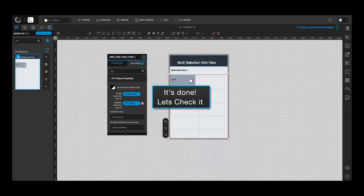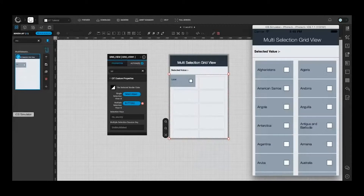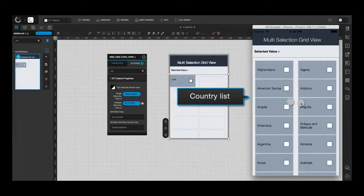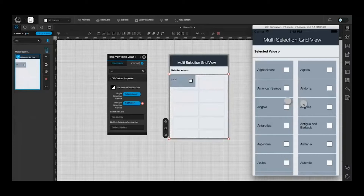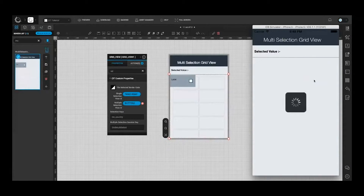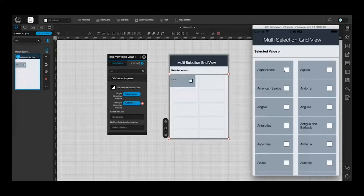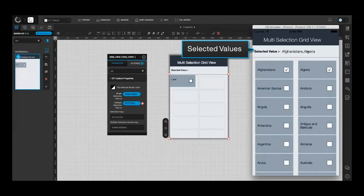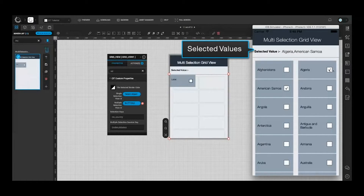Let's check how it works. Open the Preview IT app and refresh the screen. Here you can select multiple countries. So this was all about configuring grid view with multiple selection.